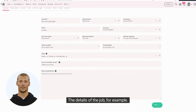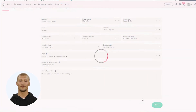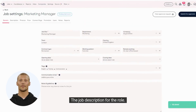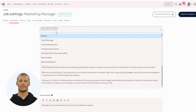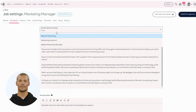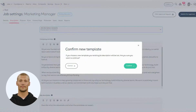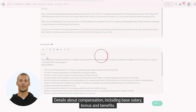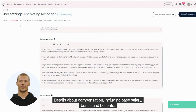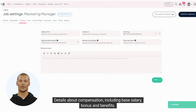The details of the job, for example the job description for the role. Details about compensation, including base salary, bonus, and benefits.